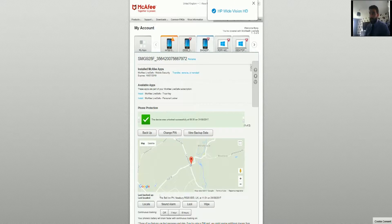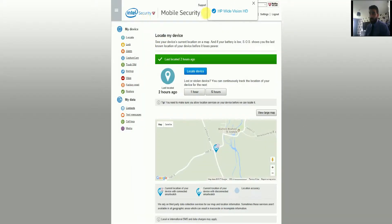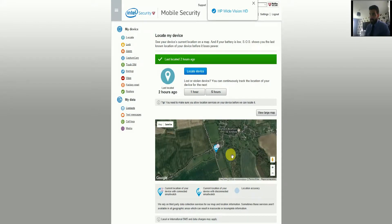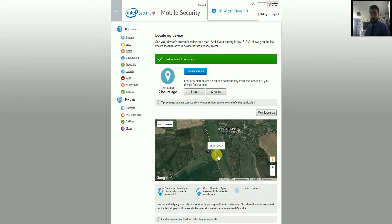Once you click on 'View Backup Data', that will take you to the mobile security website, which gives you the full feature set on the left-hand side. The first one is the Locate feature, which uses Google Maps. You can click on the map to view a larger version, use zoom controls and street view, and switch between map and satellite view. I've also got a little purple watch icon there, which lets me know I've got a smartwatch connected.